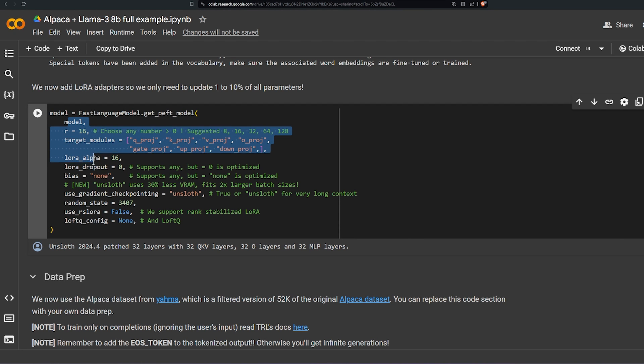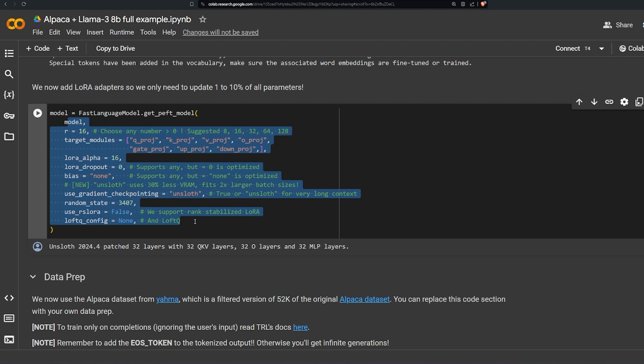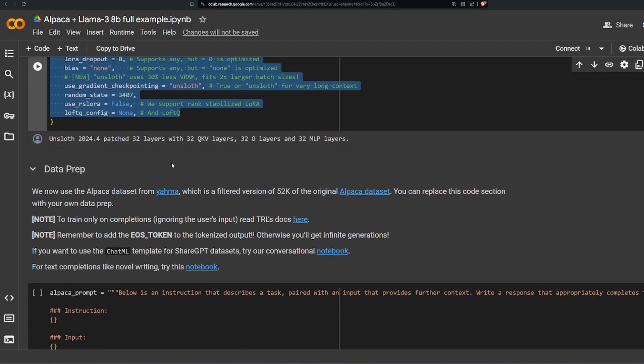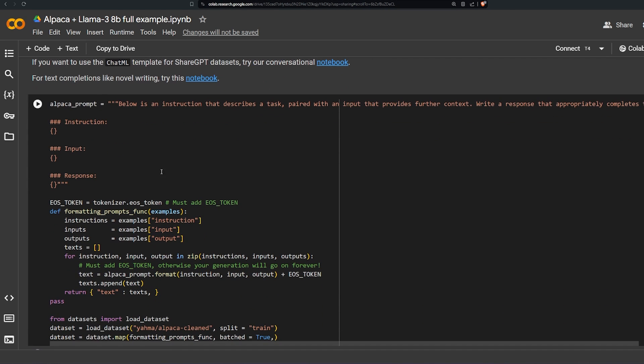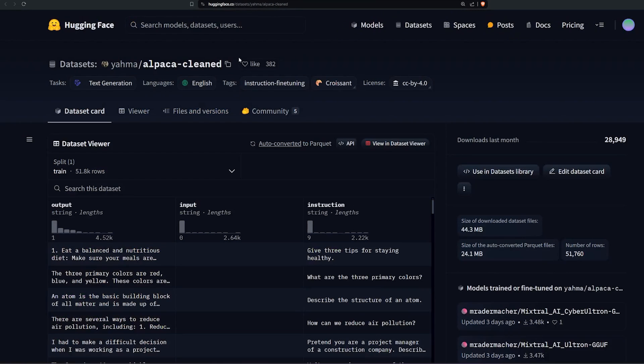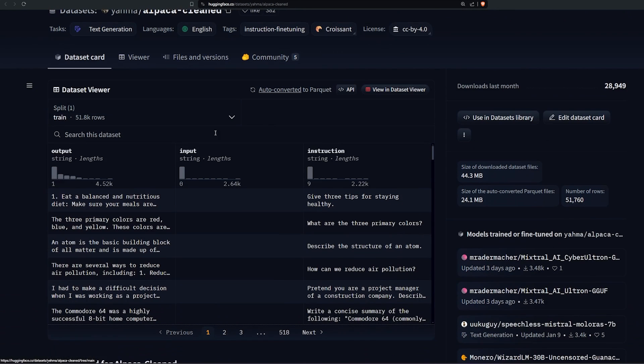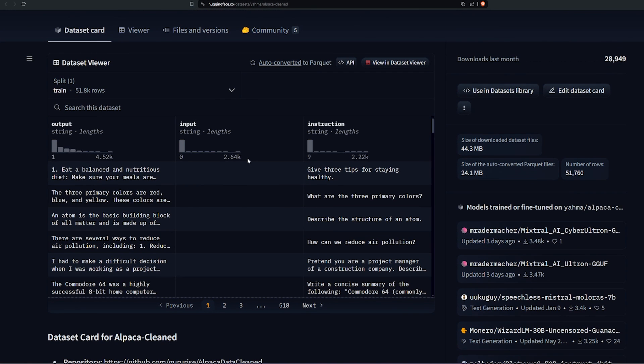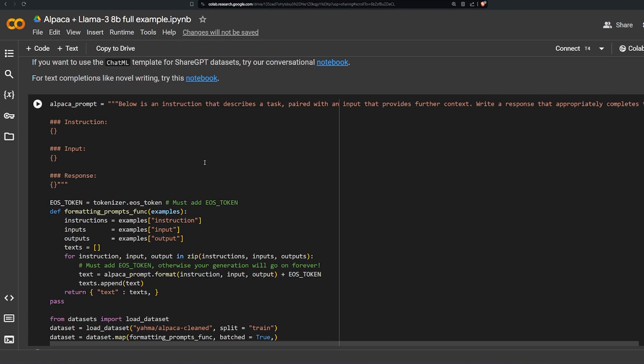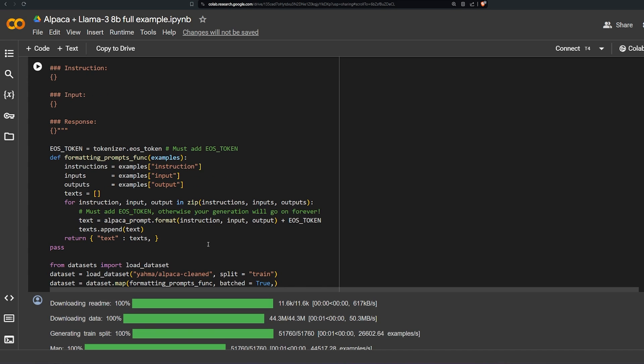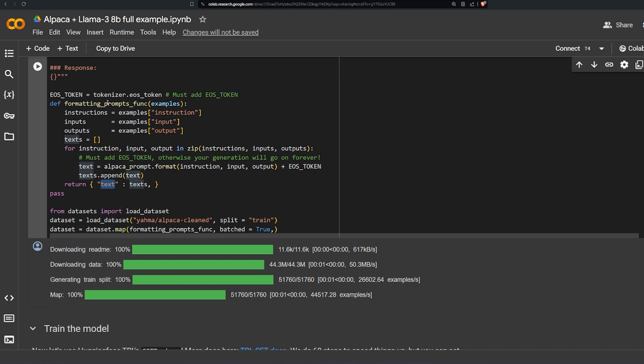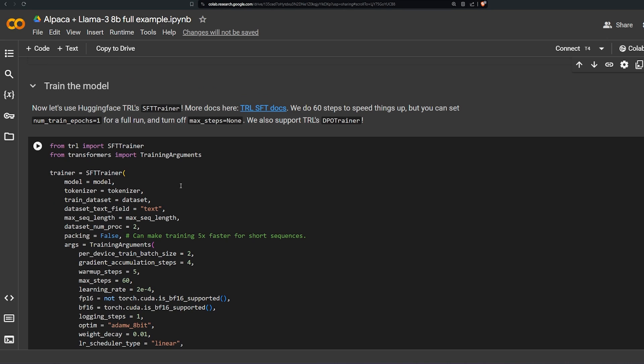And here data preparation. They're using a dataset called the Alpaca cleaned from Hugging Face. Over here as you can see this is how it's formatted: three columns - output, input, instructions. And here he formatted it like this: instruction, input, response, and all of them under one column called text. This is how we format the dataset.